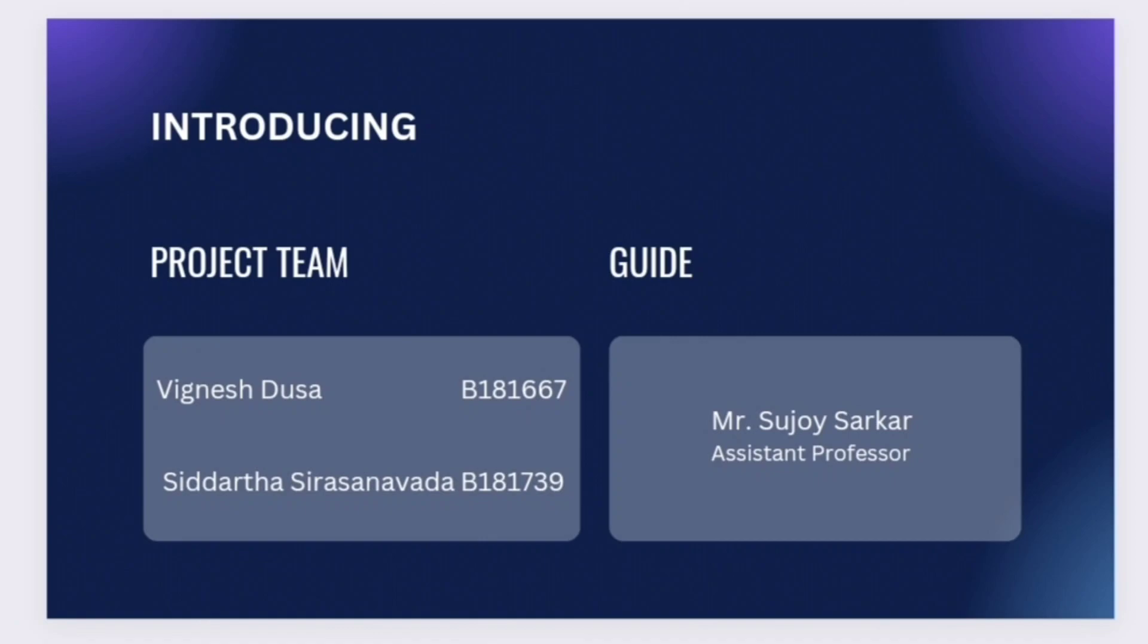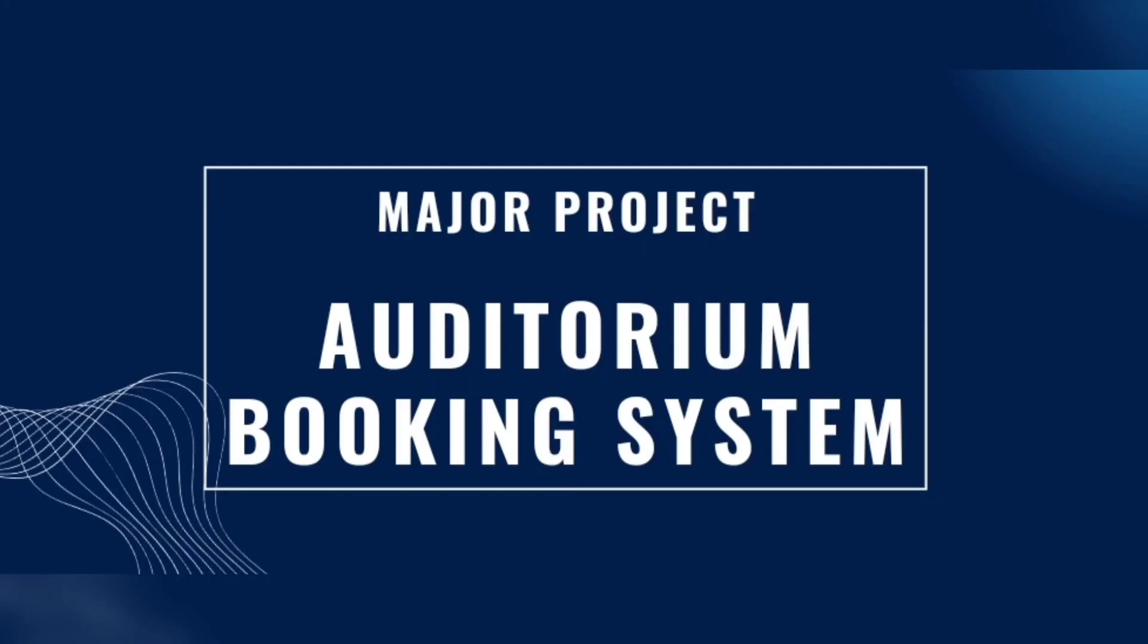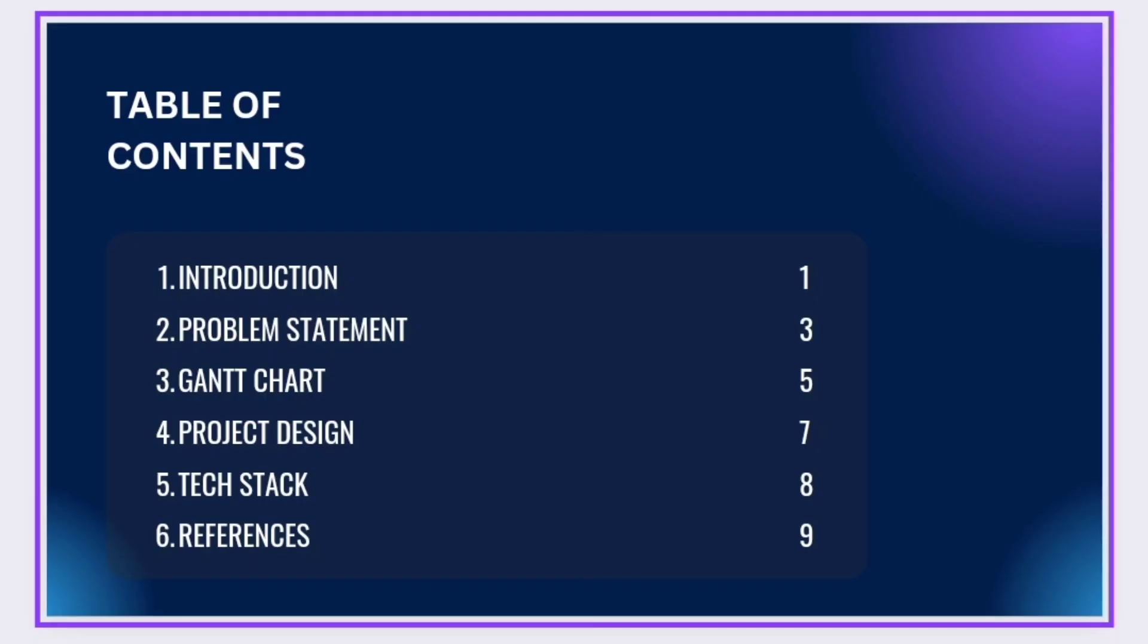Our academic major project is auditorium booking system. Table of contents: introduction.